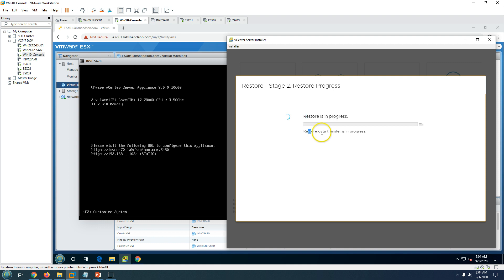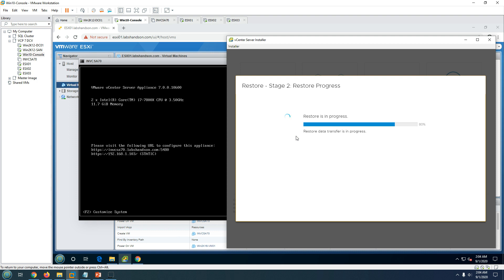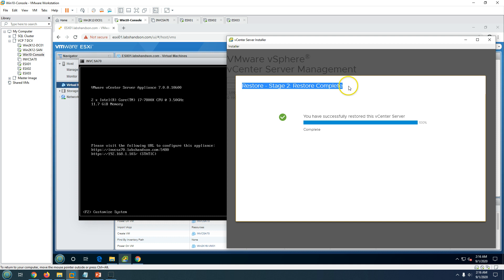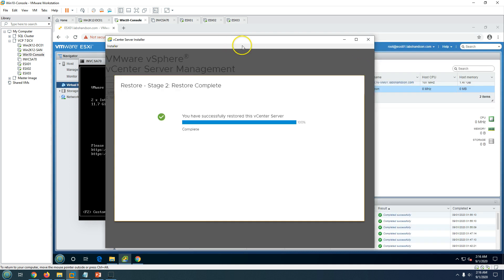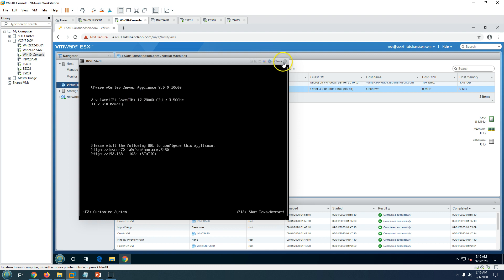The restore is now in progress. The restore data transfer is running and will take some time to restore the full database and all configurations. Once complete, we'll be able to access both the vCenter Server Appliance management interface and the vCenter Server itself. The restore has now completed and the appliance is stable — we can close this window.